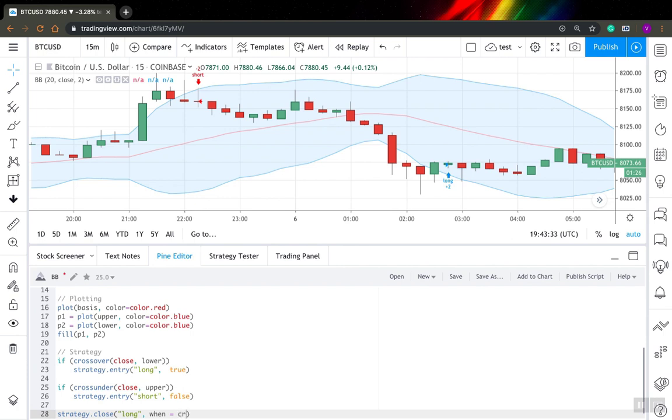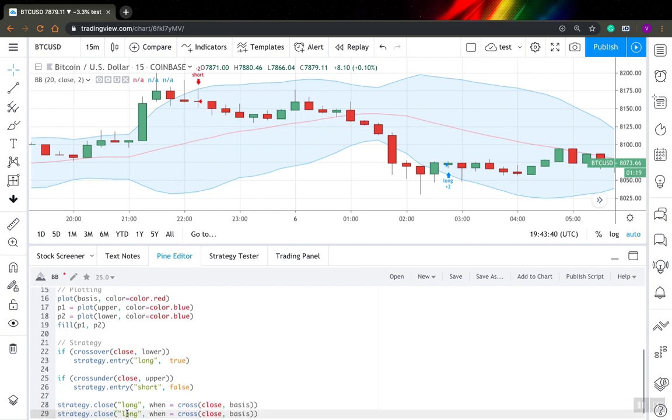So you need to specify when do you want to close this position. So I want to close this position when my price will cross this level. That's it. And I will also create the same one for short position, but everything else is the same because we have the same condition for closing.